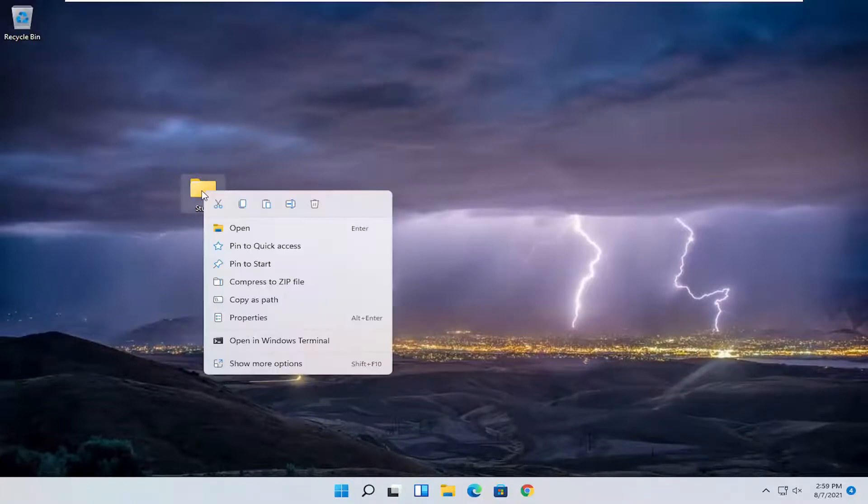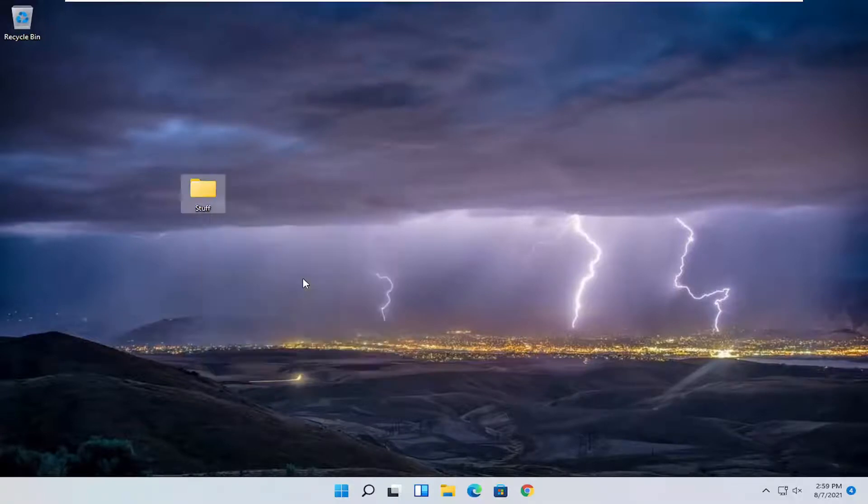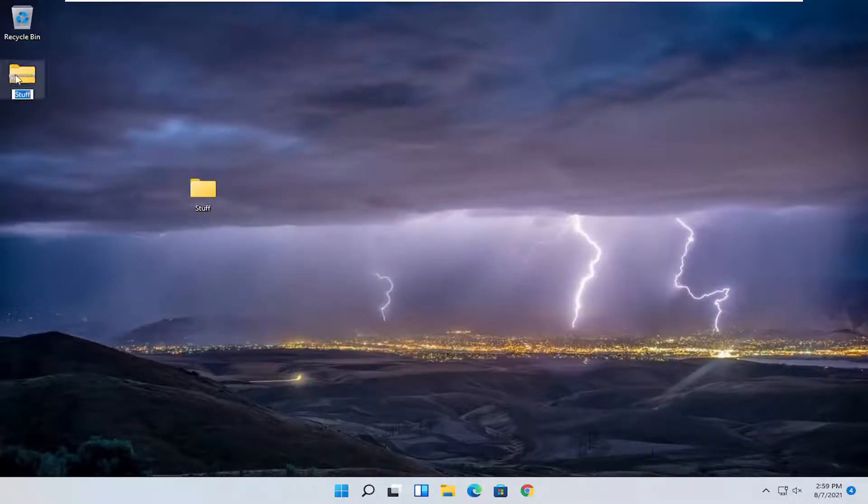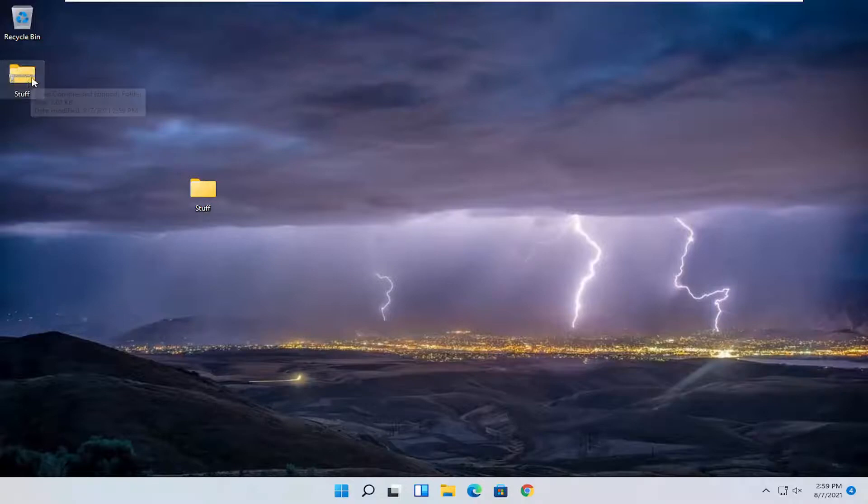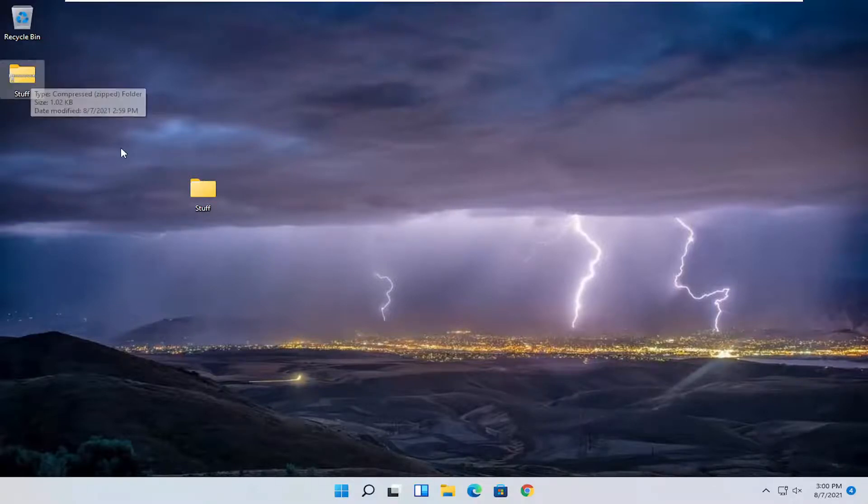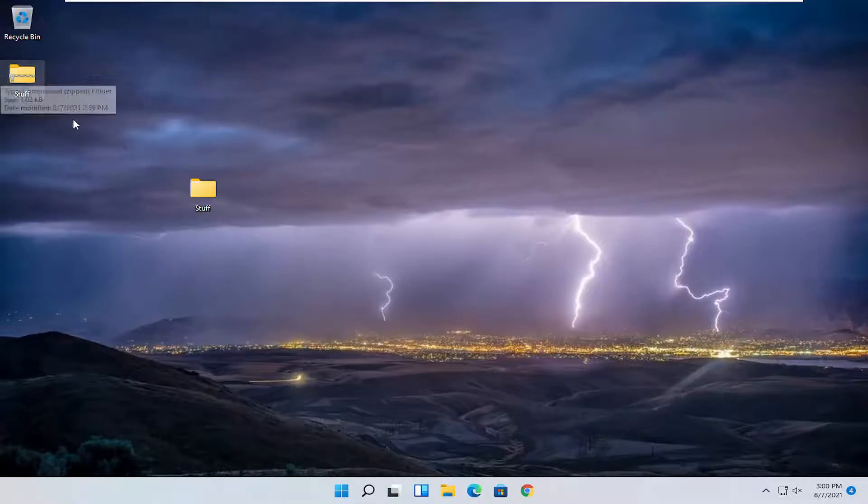Right-click on the folder and then select where it says 'Compress to ZIP file.' At this point, you're going to have a zip file created on the desktop. You can see a little zipper icon, and if you hover over it, it says compressed zip folder. That's how you know it's compressed.